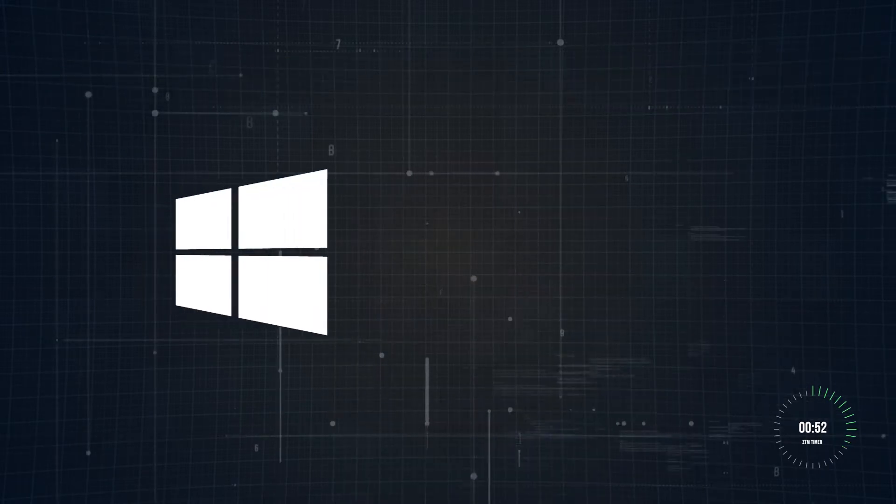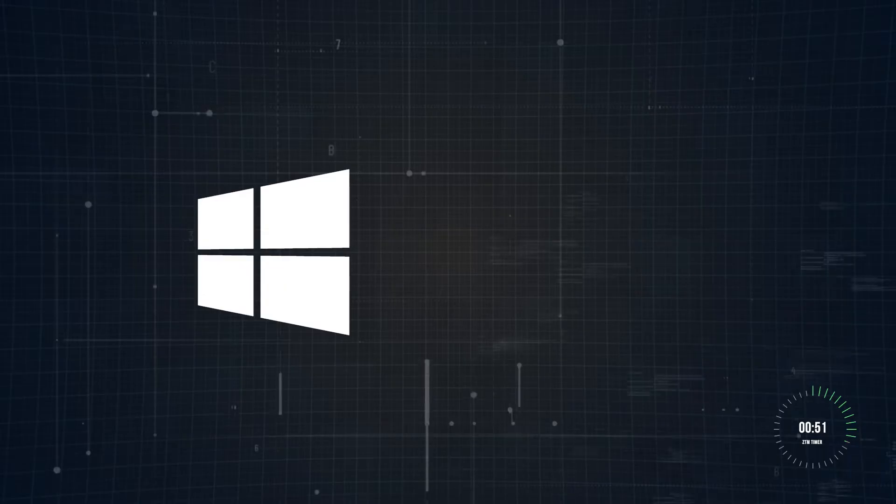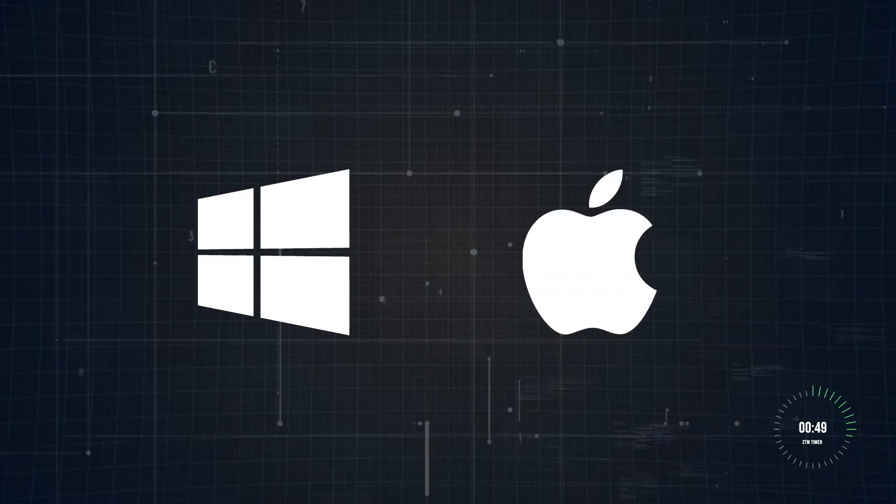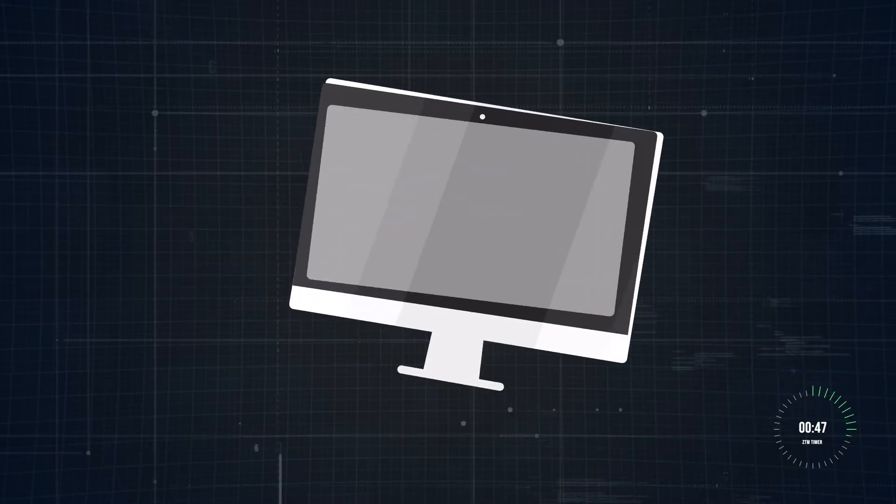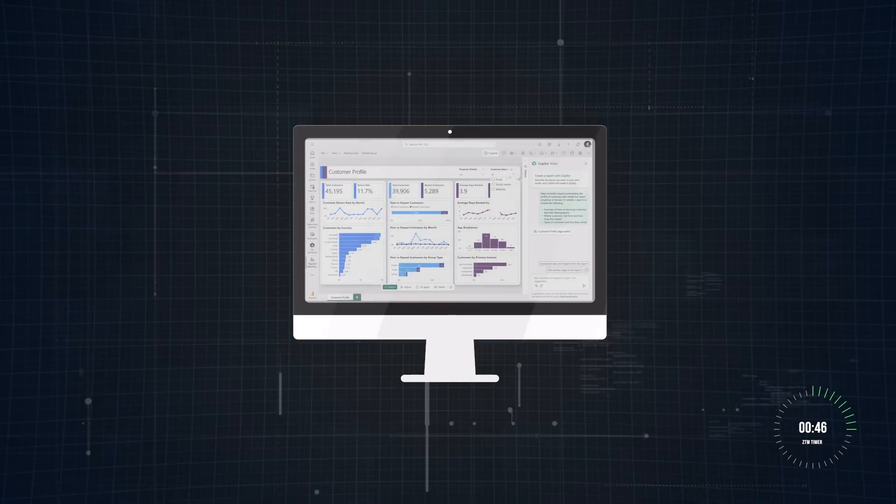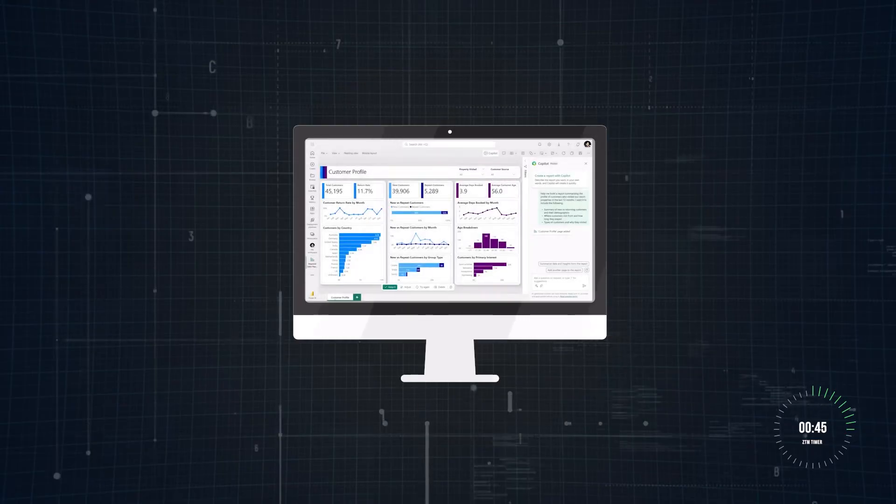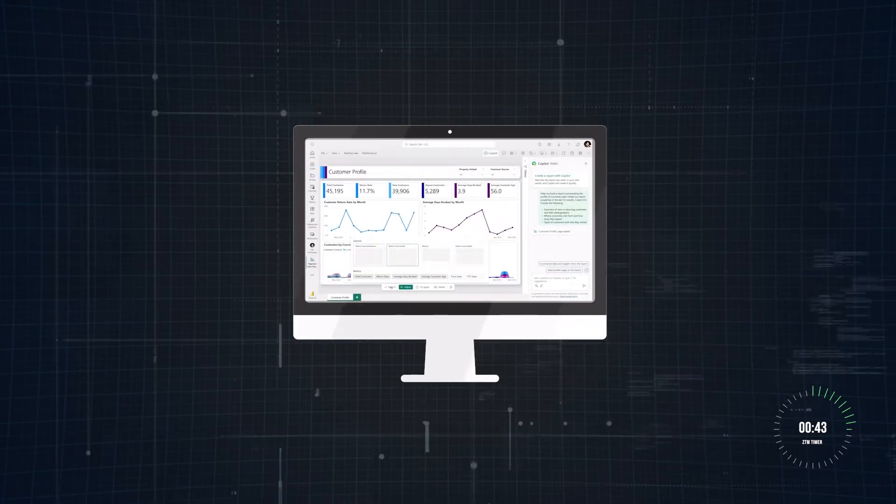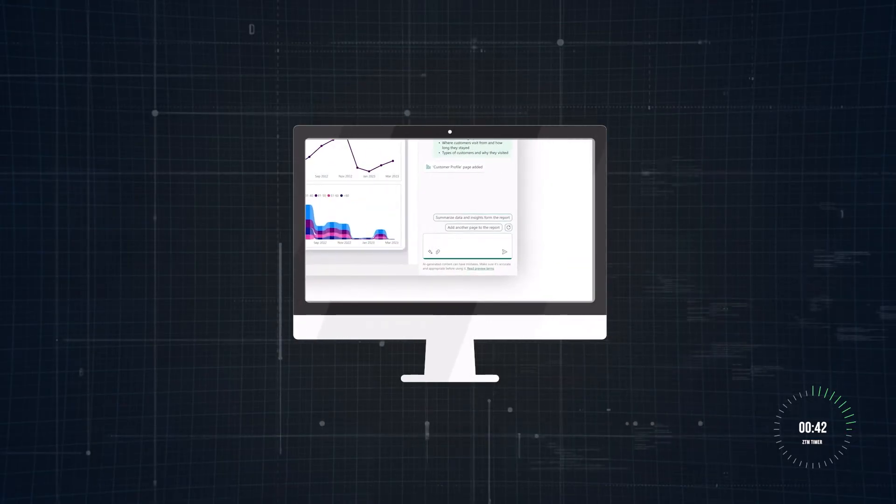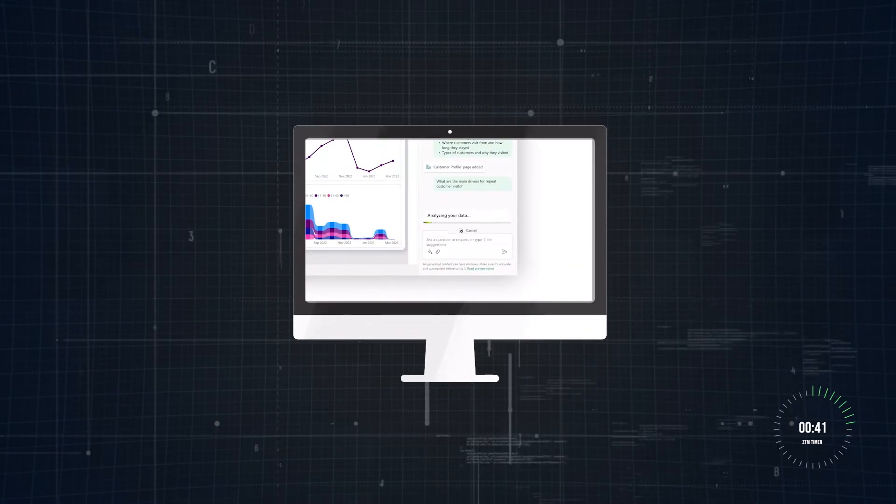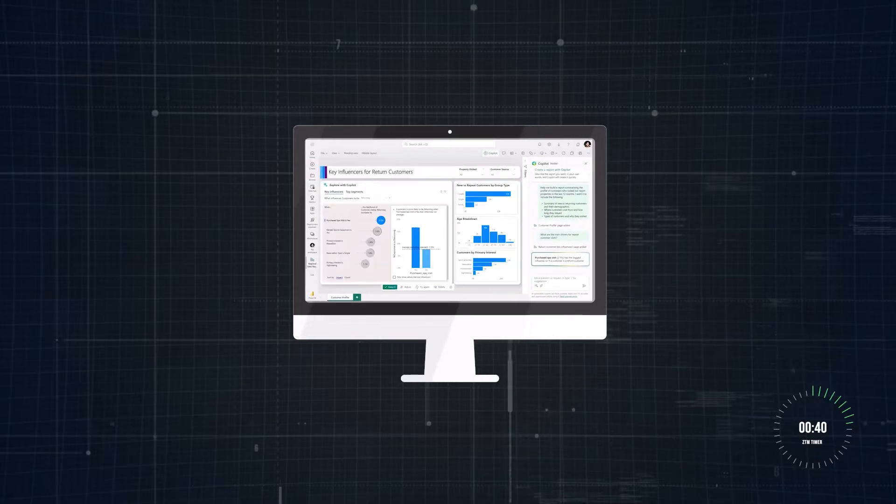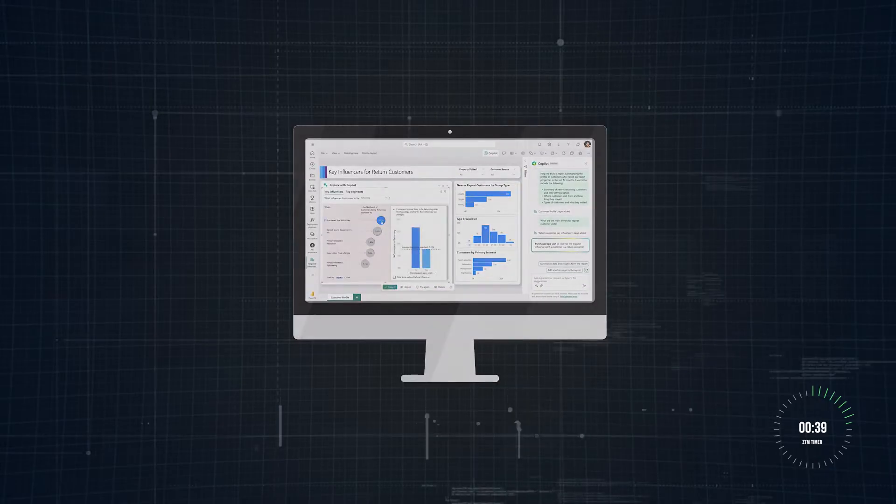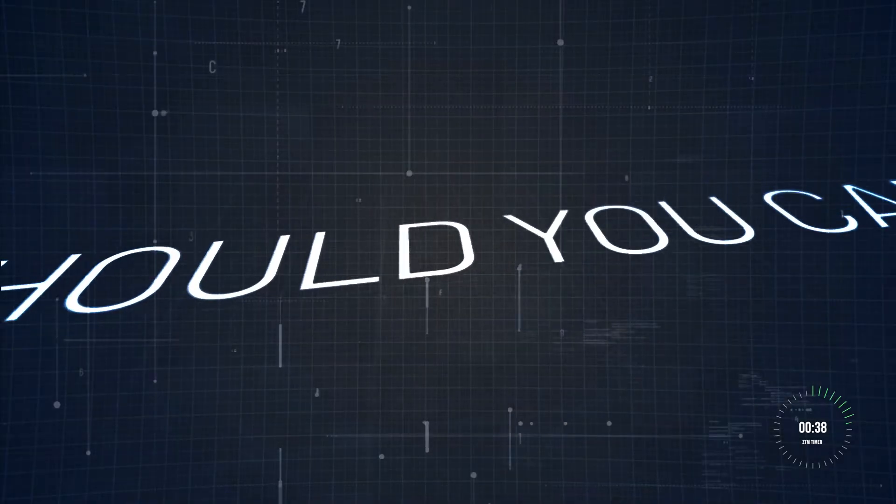And while Power BI is primarily designed for Windows users, Mac users don't have to feel left out. You can access Power BI service directly through your browser or even run Power BI desktop on a virtual machine. These options make it easy to get started no matter your operating system.